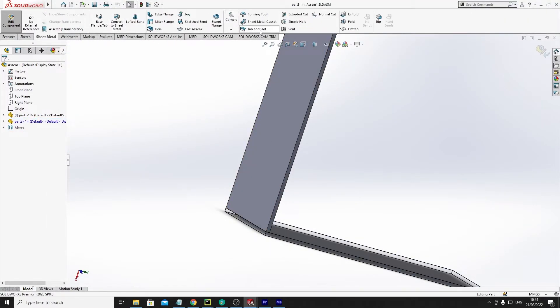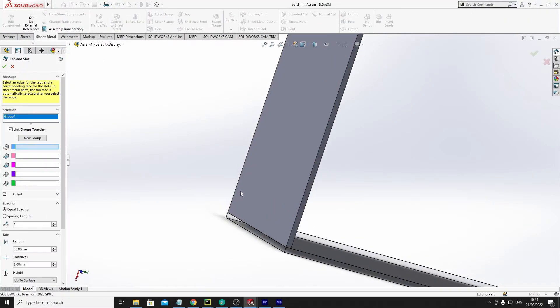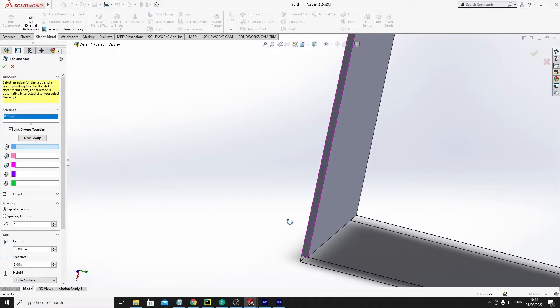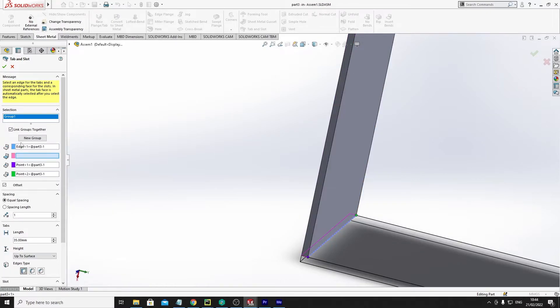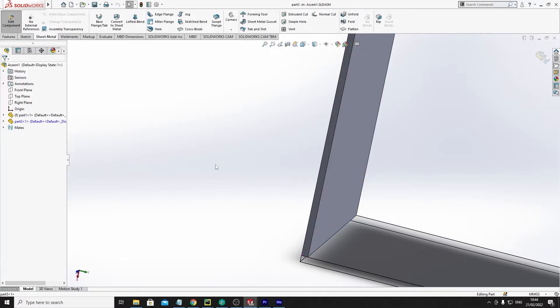So then I'll click the tab and slot tool, click an edge, so the inside. And if you notice the side corner, so let me try that again.